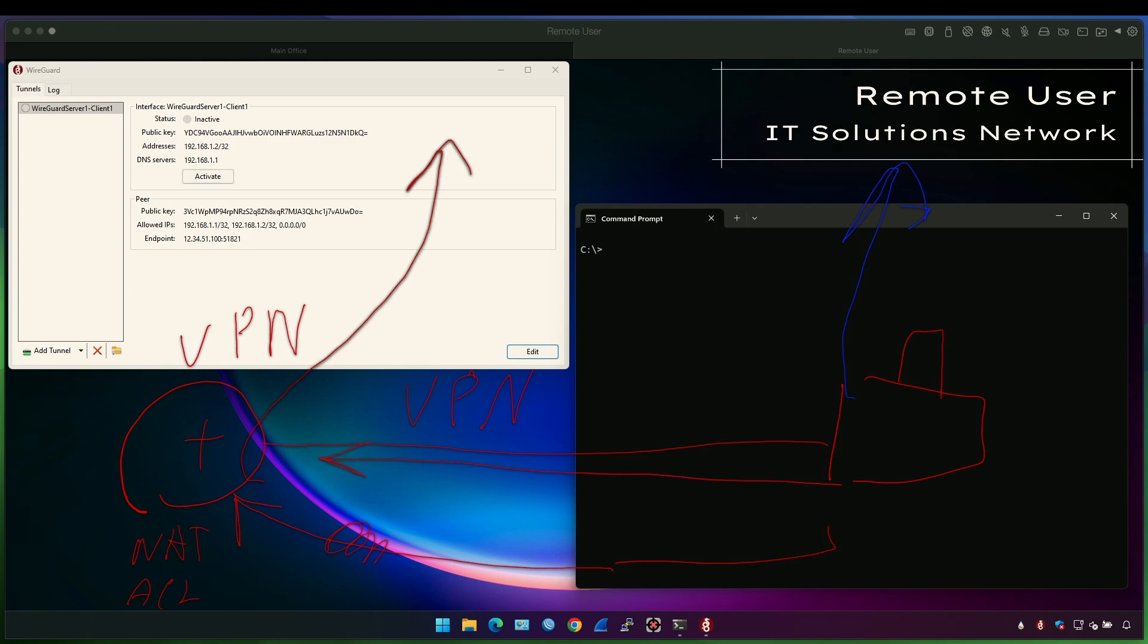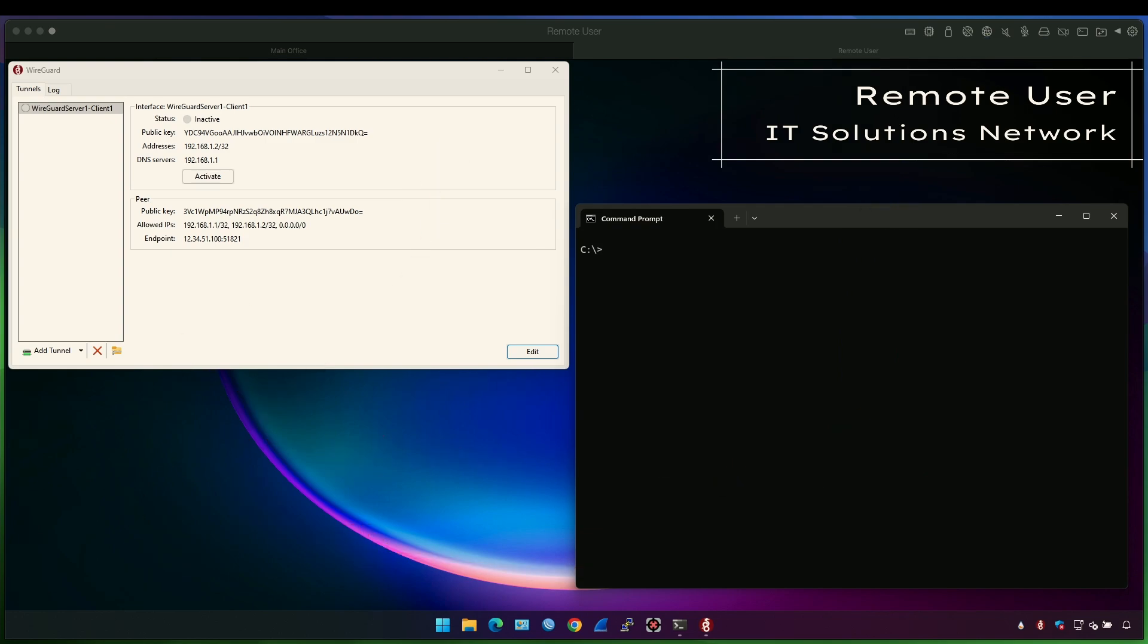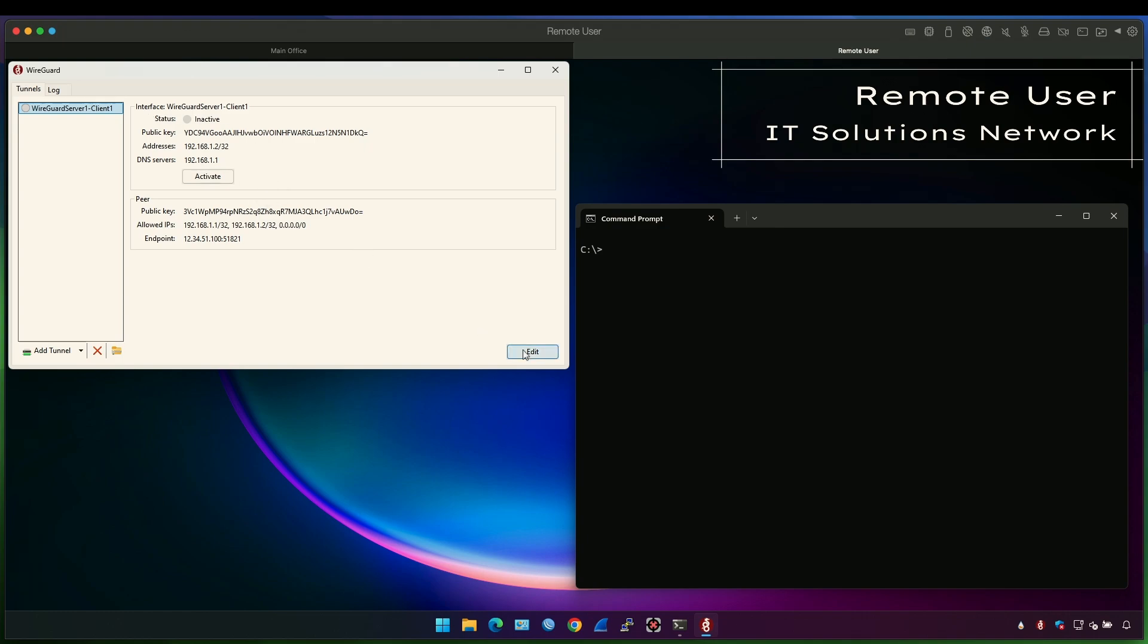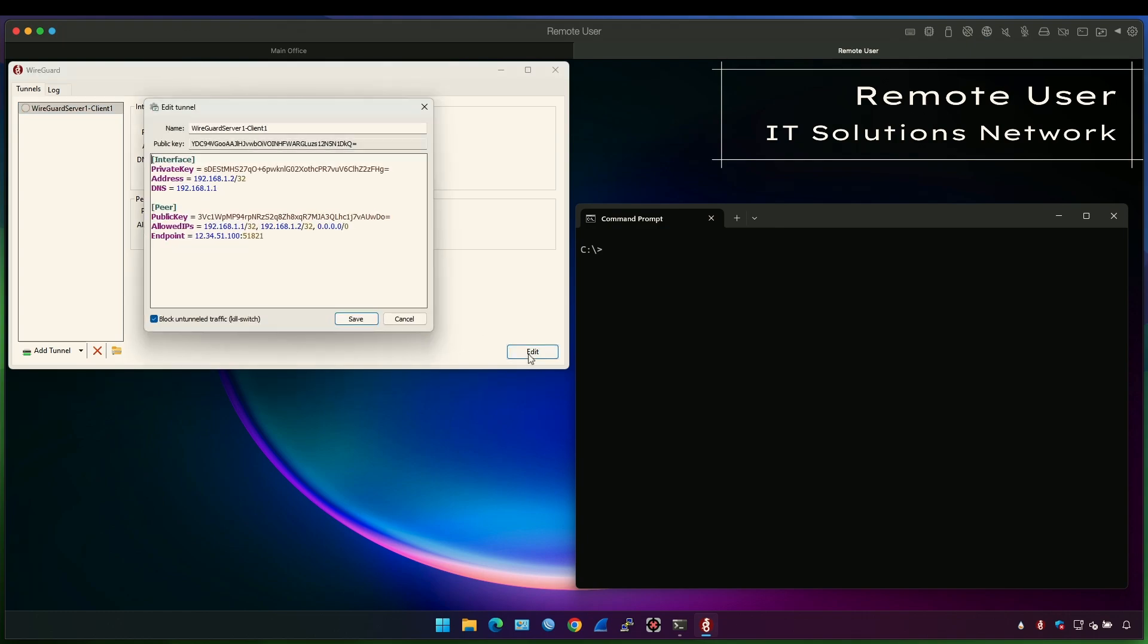It's not done from the VPN server like with Cisco AnyConnect. It is done from the user side on the VPN client side and here's the VPN client configuration. If we go into edit, you will see allowed IPs here.